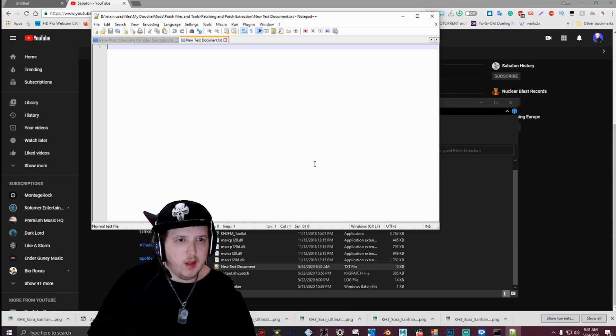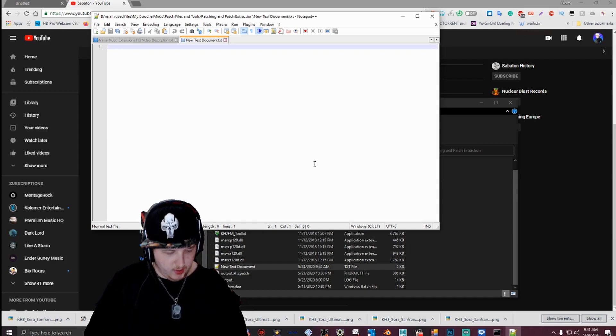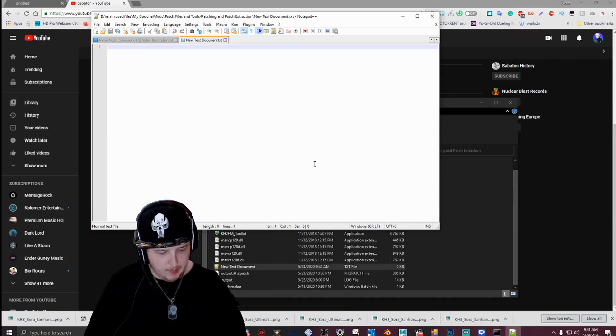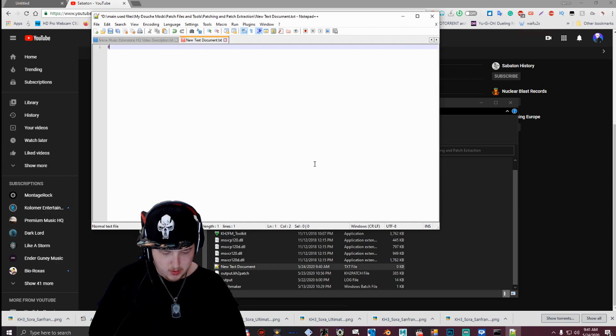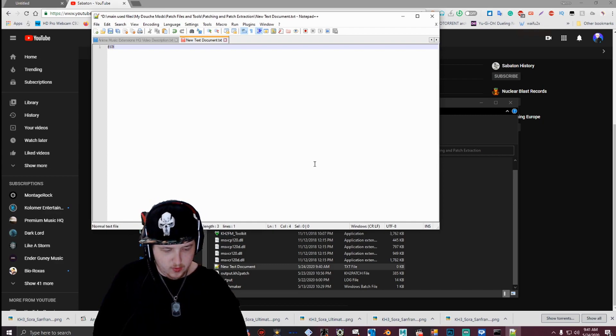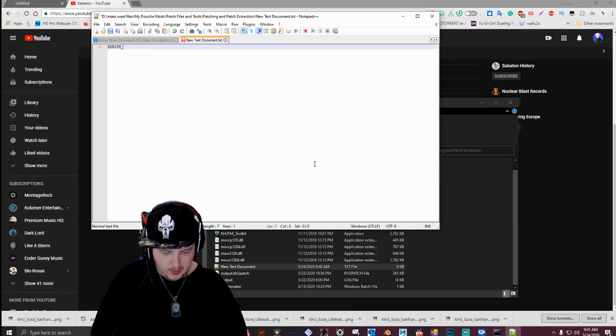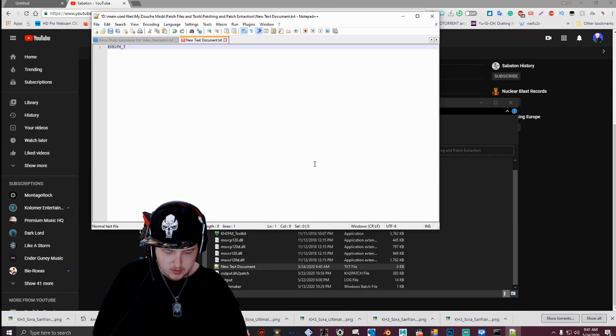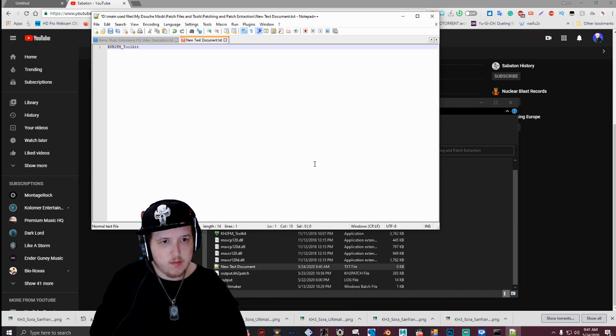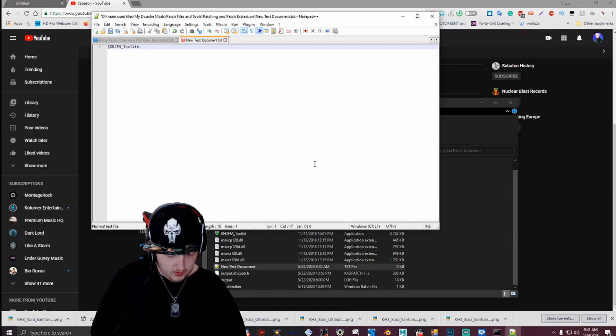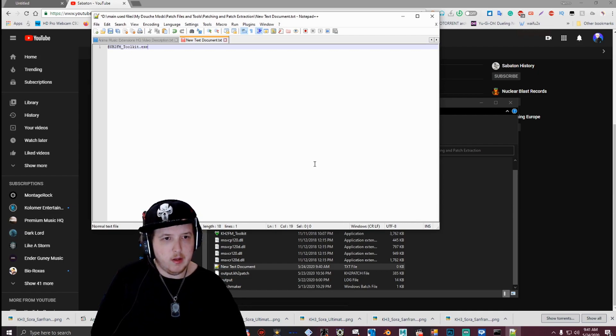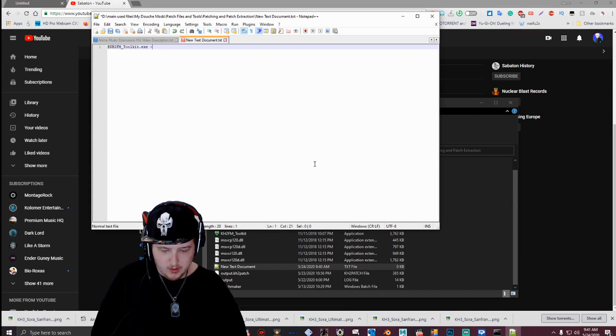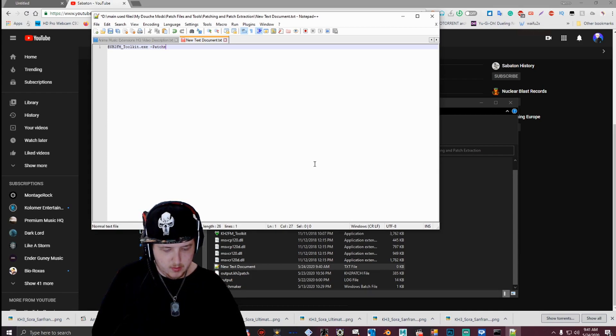And then you want to open that text document. Alright, and then you're going to want to type in this string. You want to type in at KH2FM, all uppercase, capital T, lowercase everything else, toolkit, dot, dot exe, and then space, dash, patch, maker.